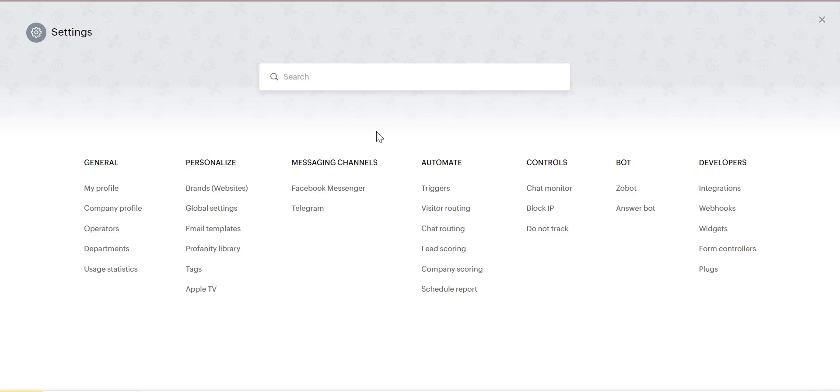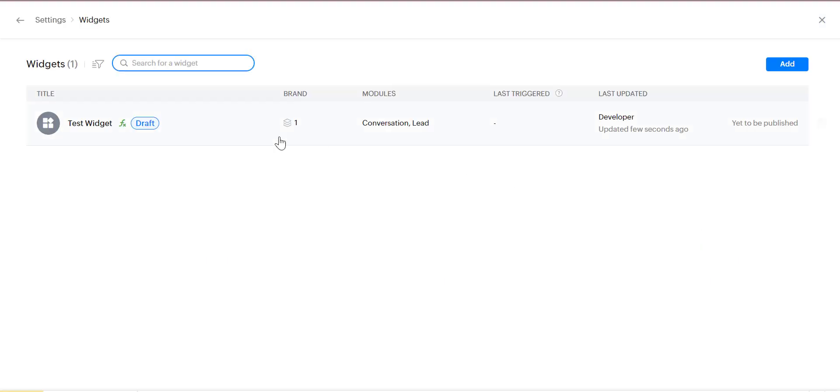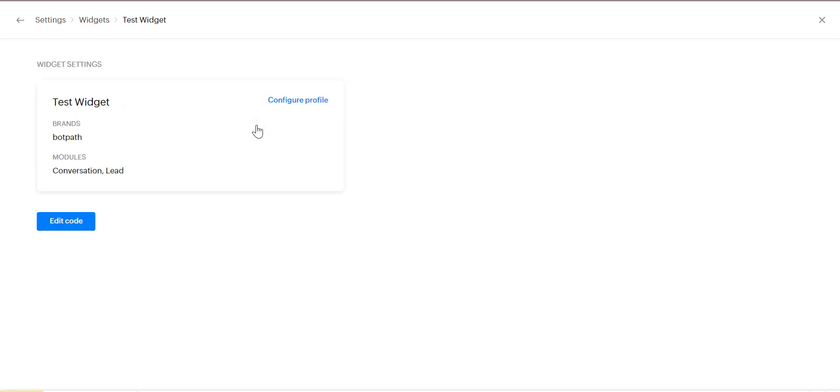Hello everyone, welcome to our new video. Today we will discuss the Zoho Sales IQ widget. Widgets are user interfaces that can be built as a part of Sales IQ's platform to display information related to a conversation and also to do certain actions.